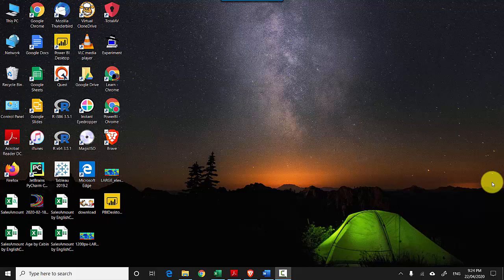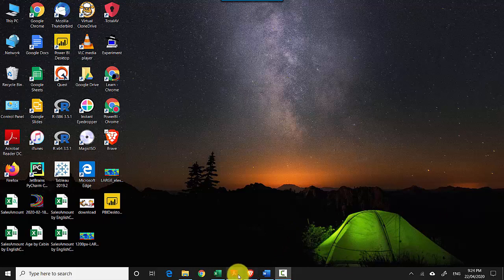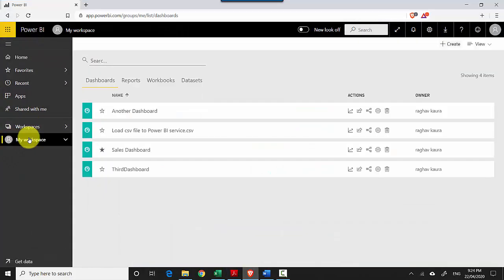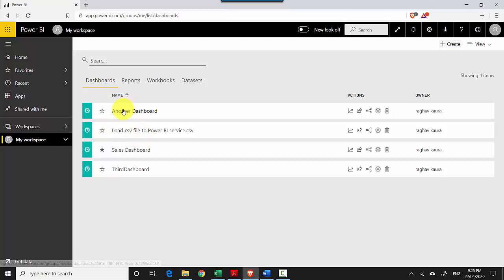Hey everyone, in this video we will learn how to save a visual on a report or dashboard in the Power BI service as an image. Let's start. I'm already logged into the Power BI service, and let's go to my workspace. I'll click on one of the dashboards.